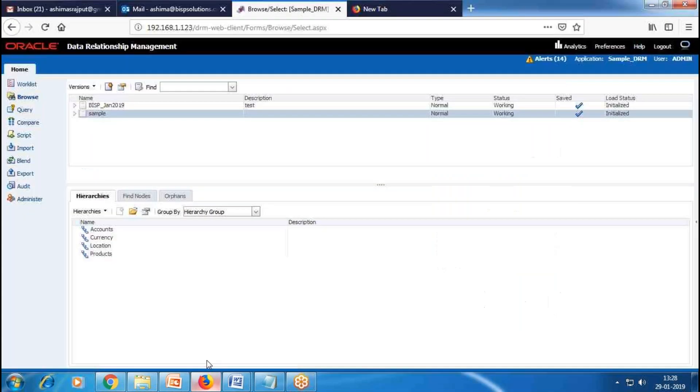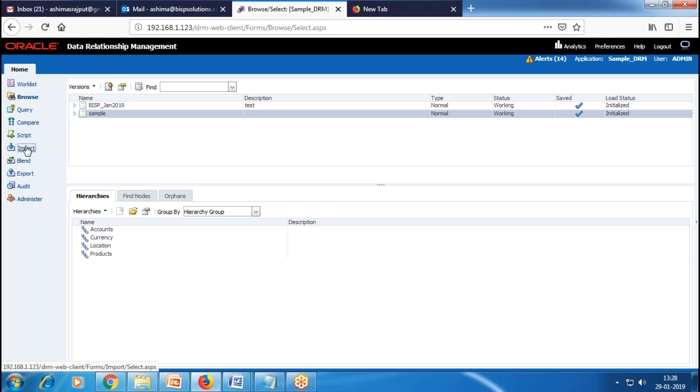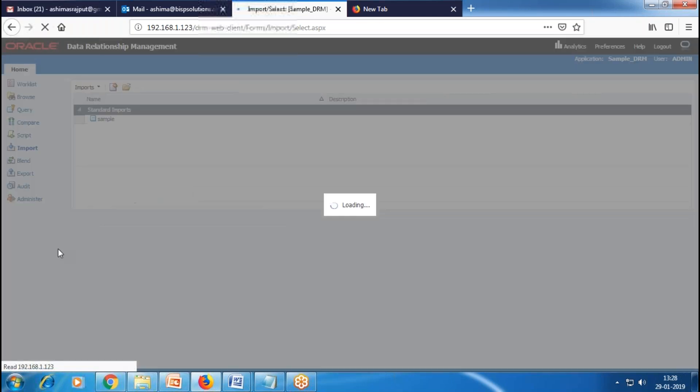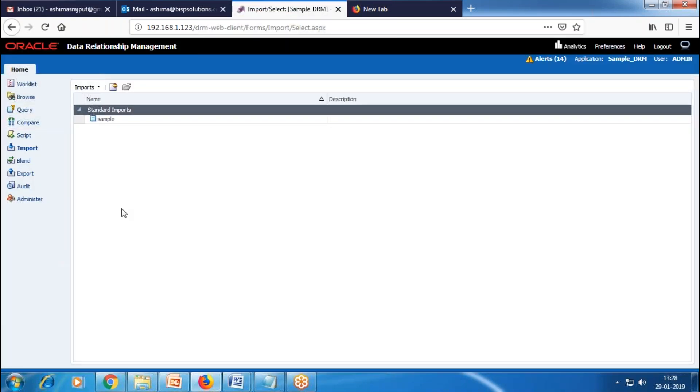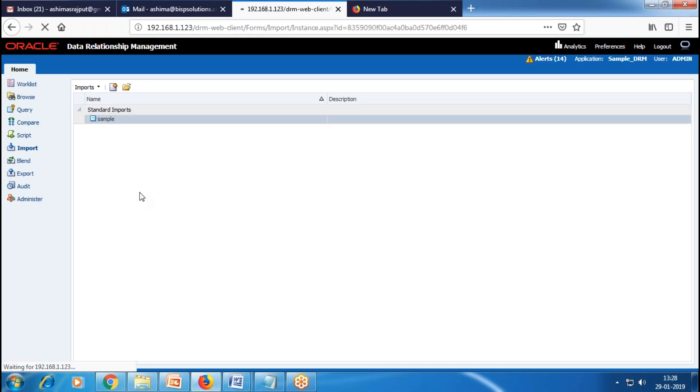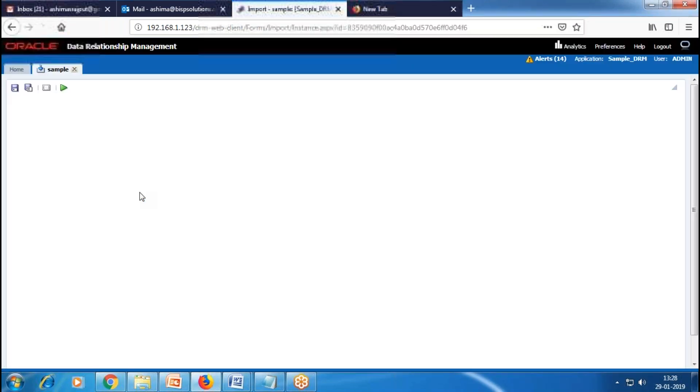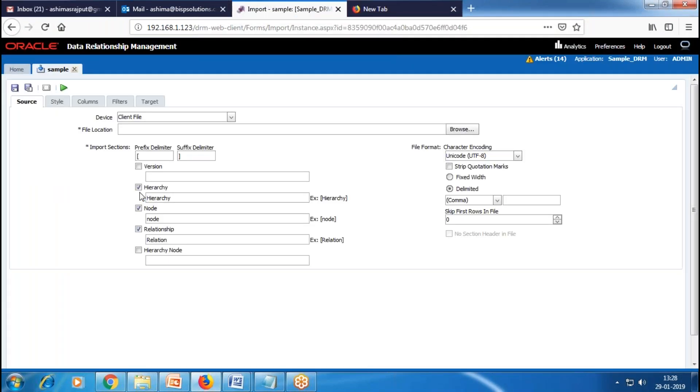Here I have opened DRM Path Client. For imported data, we need to click on Import. If you want to create a new import, just click on this new import icon. I have defined my import already, so I'll just open this and show you how to set up all these settings.